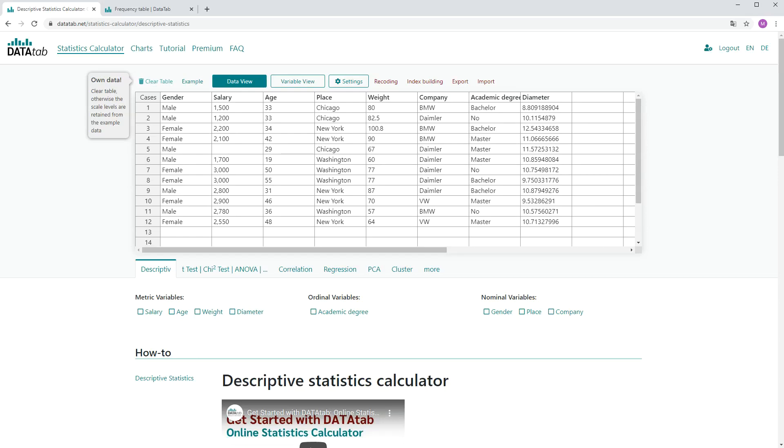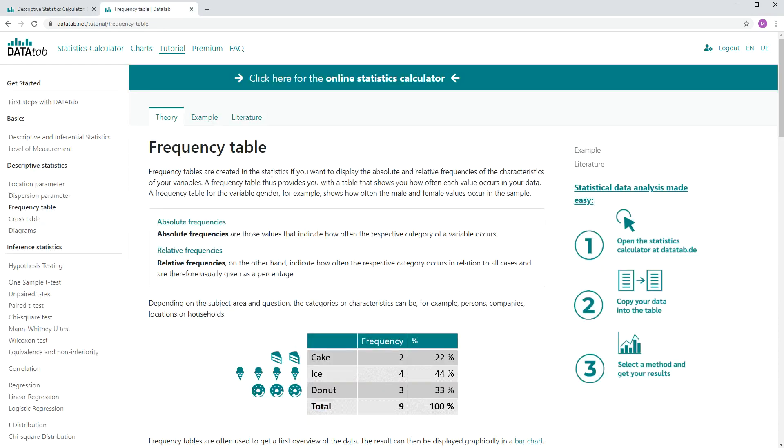Hello, my name is Matthias from DataTab and in this video I'd like to show you how you can easily create a frequency table online with DataTab. But first of all, what is a frequency table?